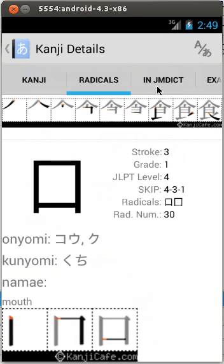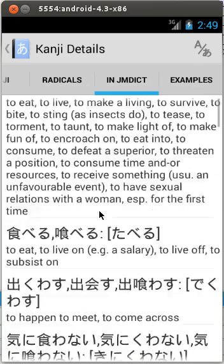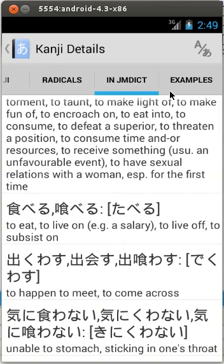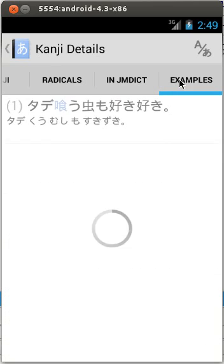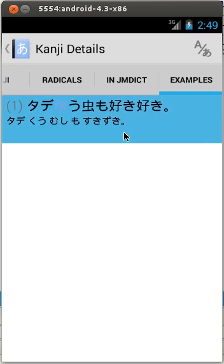The third TAB will display all occurrences of the kanji in the JMD dictionary. Finally, the examples TAB will show the example sentences. Note that you can add anything to the notepad, including the example sentences.